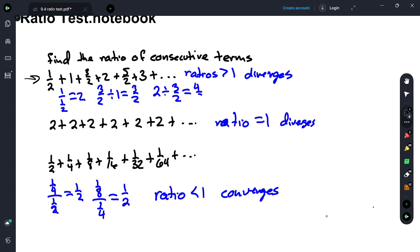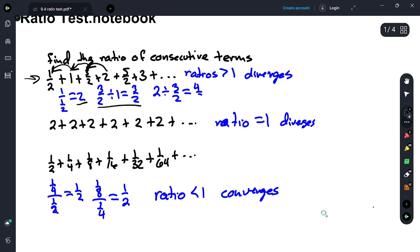We already know that it diverges because of the nth term test, but if we take 1 divided by 1/2, we get 2. Then 3/2 divided by 1, we get 3/2. Then 2 divided by 3/2, we get 4/3. All of those ratios are greater than 1, which means that the sequence is increasing, and we have a divergent series.